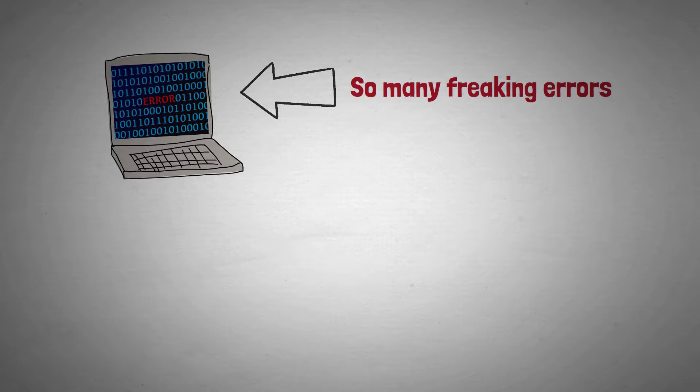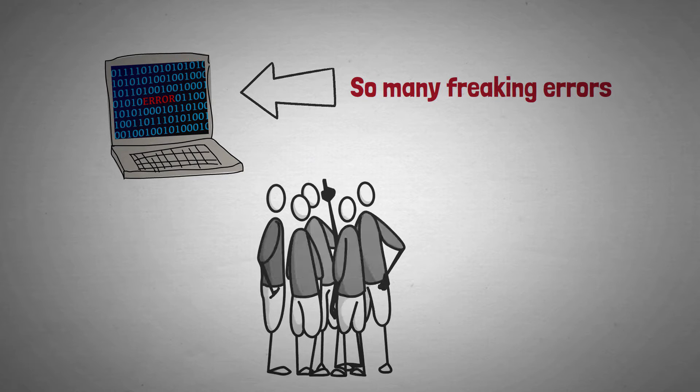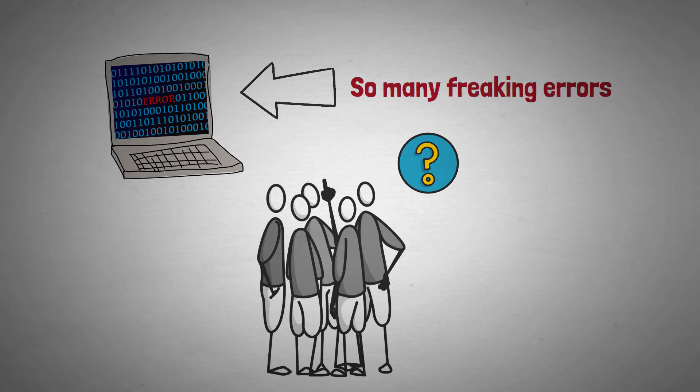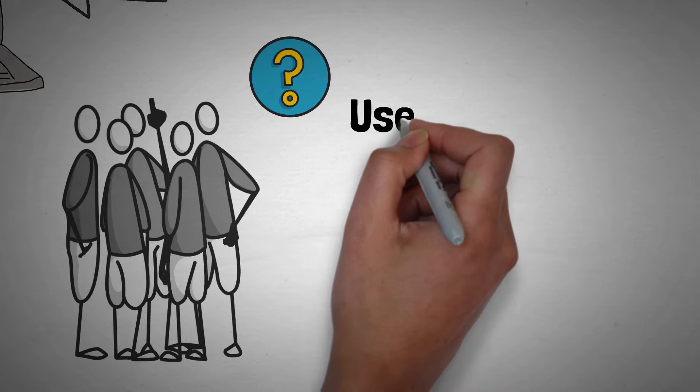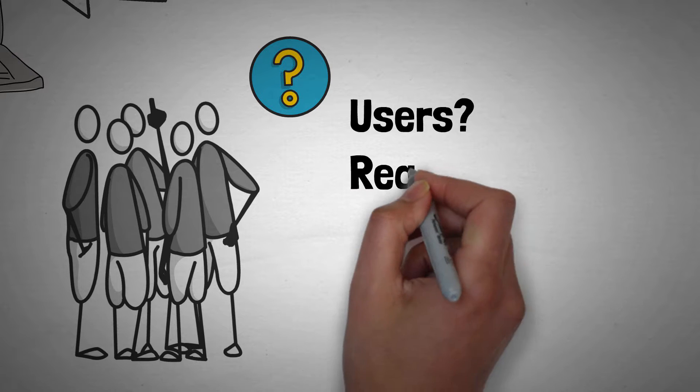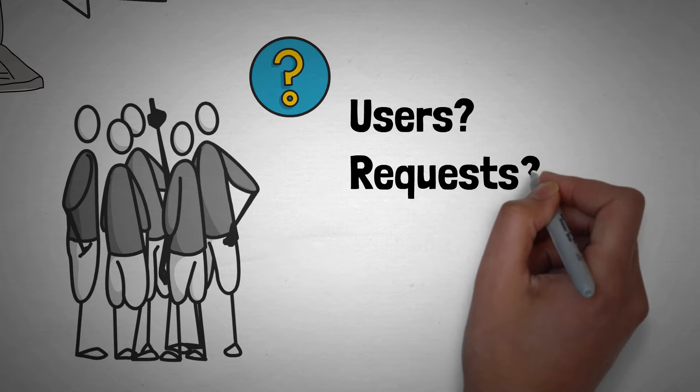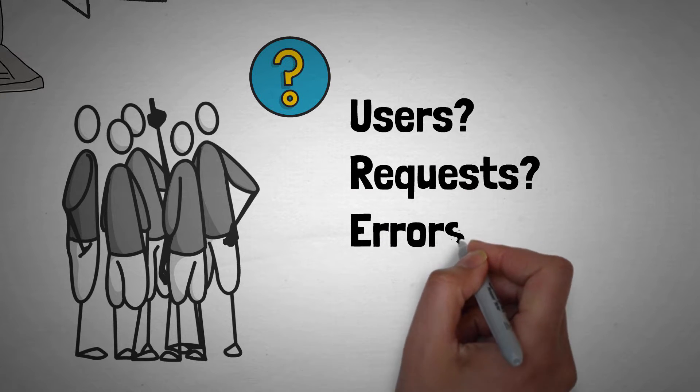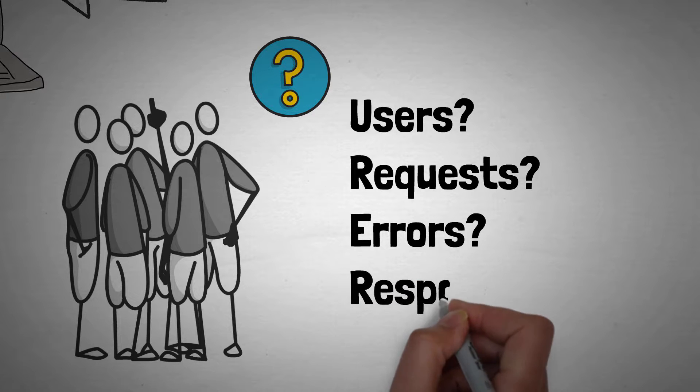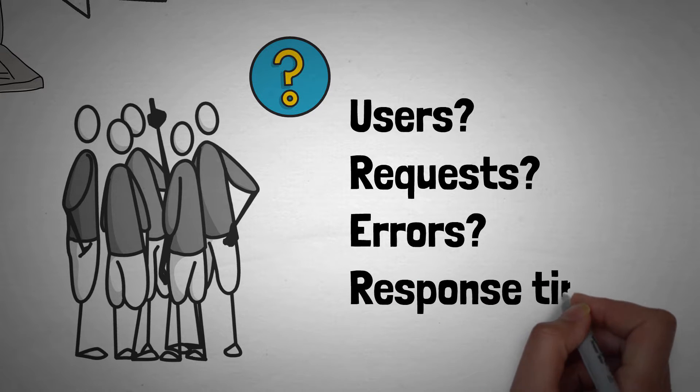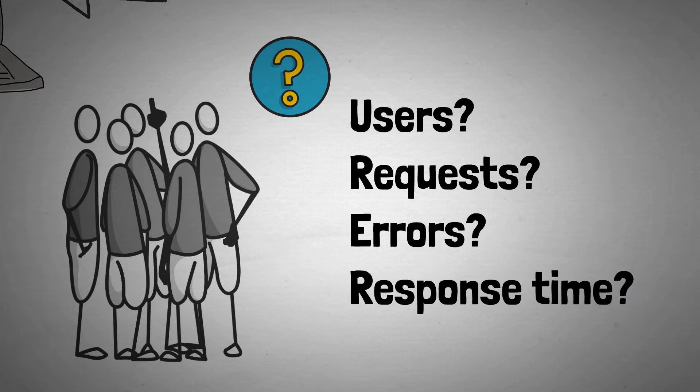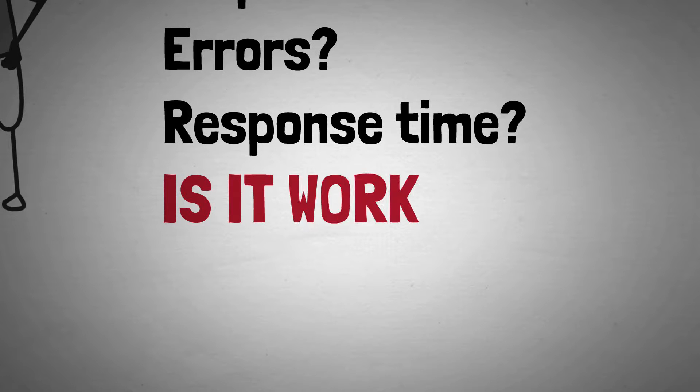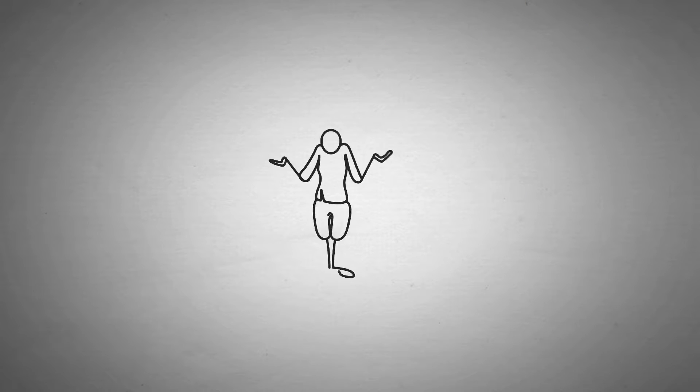You get together your team in a kind of American football style huddle and start asking some questions. How many users are using this service? How many requests is the service getting per second? How many of those requests are returning errors? What's the average response time? And even are we sure that the service is actually running? Nobody has a clue.